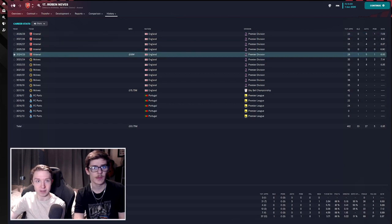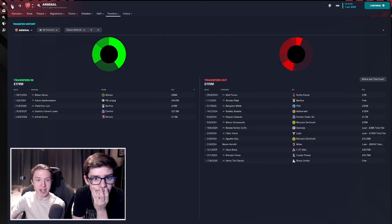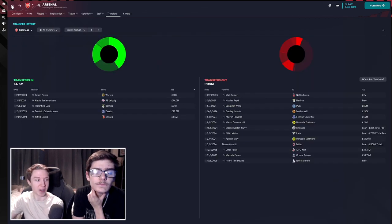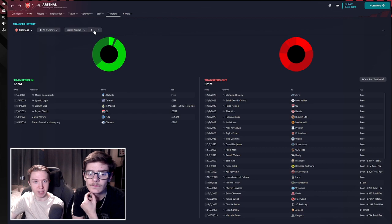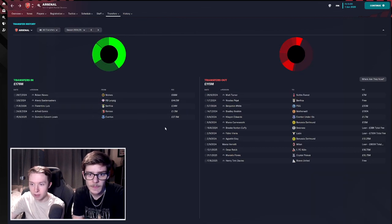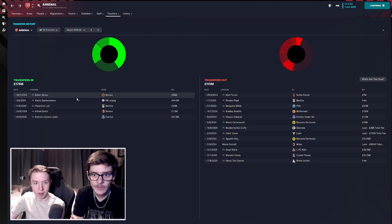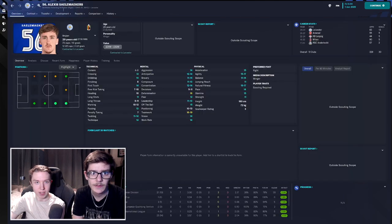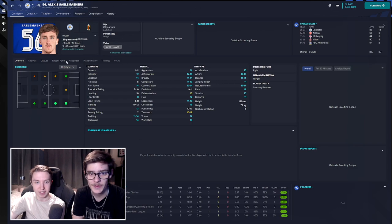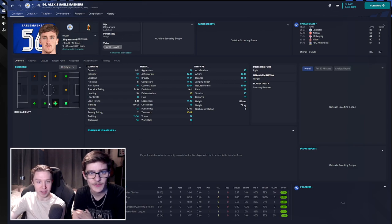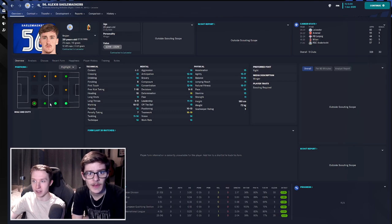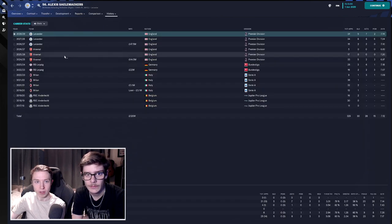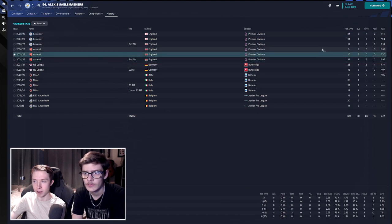Sambi Lokonga still there. Gabriel, Zinchenko, and Rua and Tudor I didn't have. So they've managed to go five years without making really any changes at all. Well that's kind of impressive and still managed to win the league five years later with effectively the same squad. Don't change what's not broken. Let's look at their actual transfers.